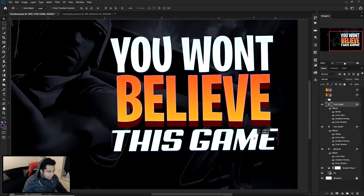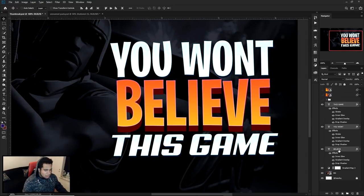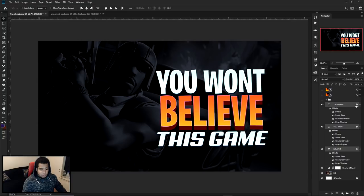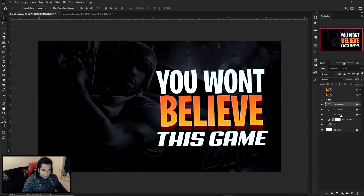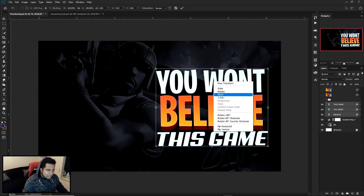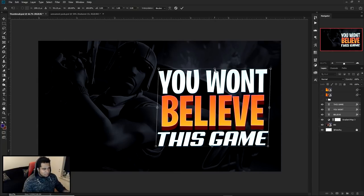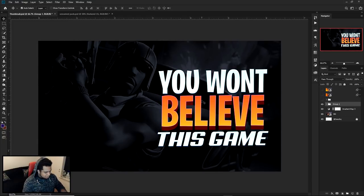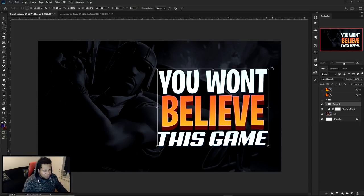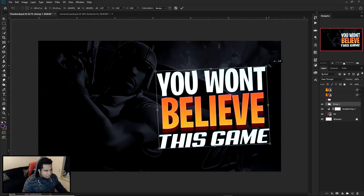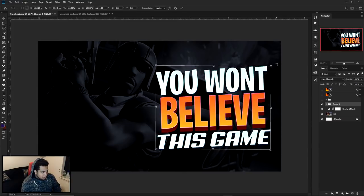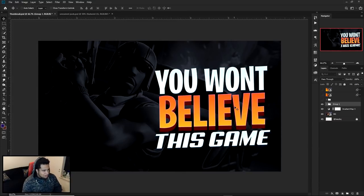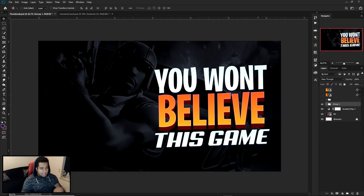Right-click on 'You Won't', copy layer style, then right-click 'This Game' and paste layer style. Now I'll select all three text layers, hit Control+T, right-click and choose Skew, and move it slightly to the right. Even if the font is already italicized like Arrow, I still like doing this sometimes. Once skewed, group them together, tilt the group slightly left, and make it a bit bigger.